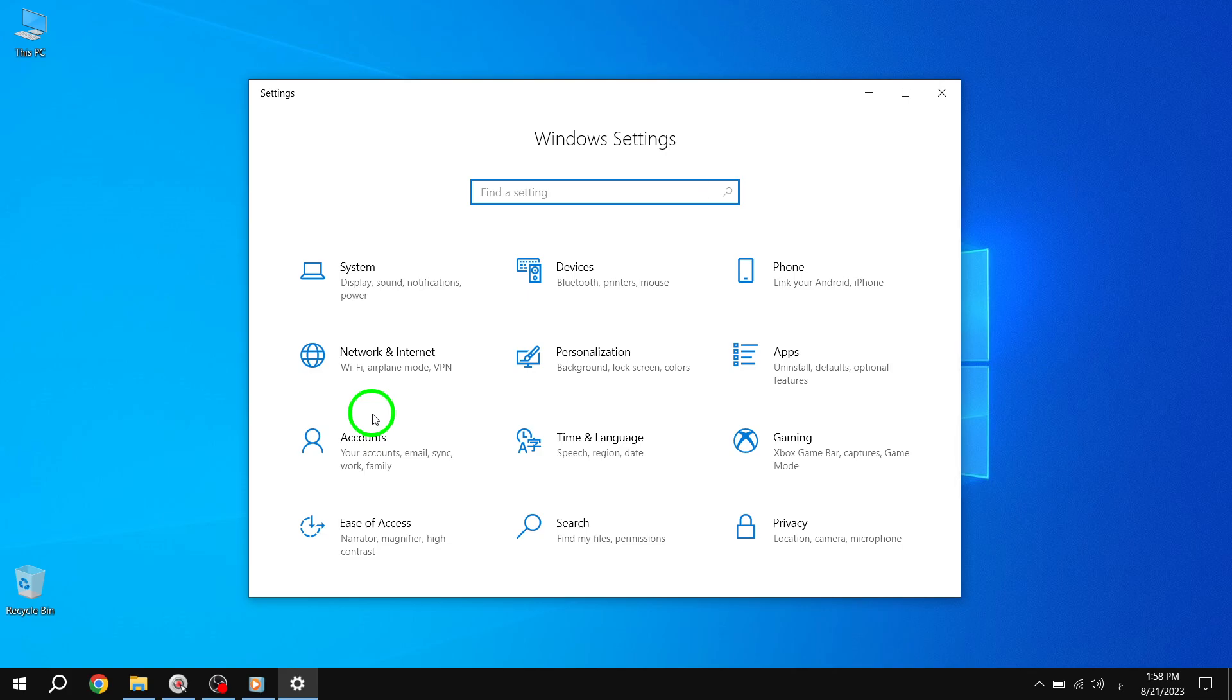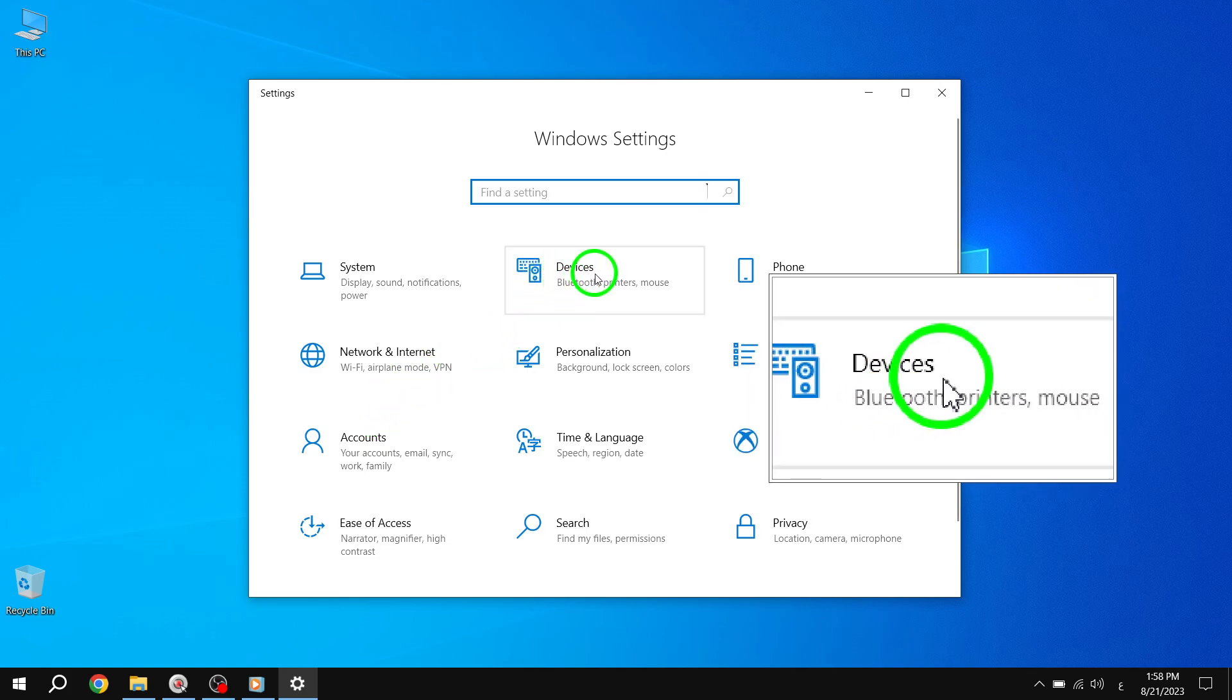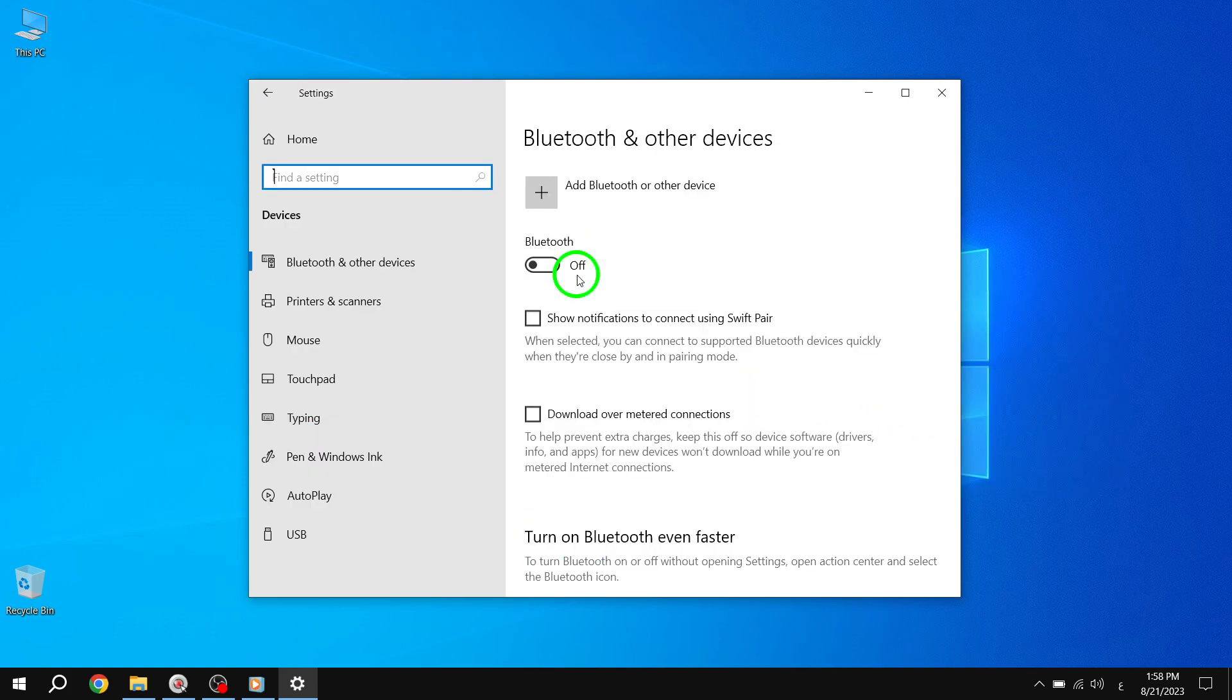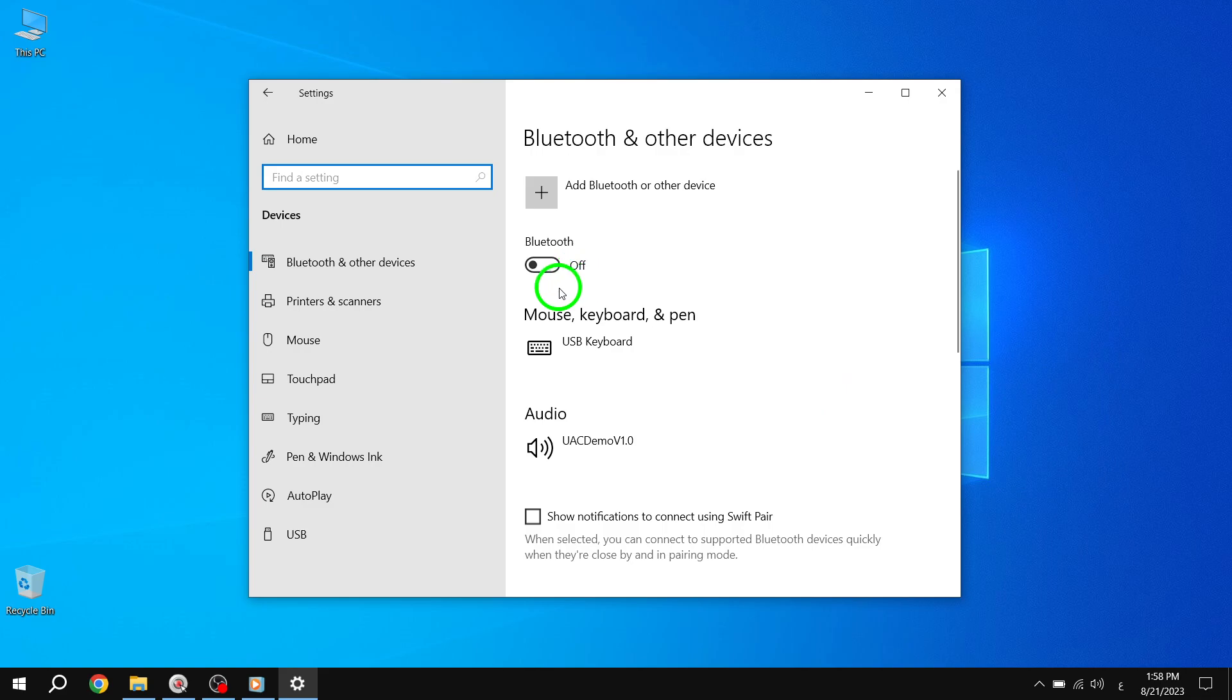Step 3. Once you're in the Settings window, locate and click on the Devices option. This will open up the Devices settings.